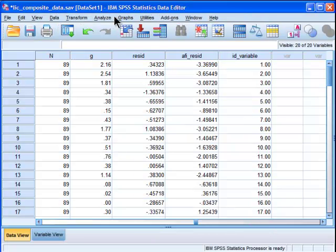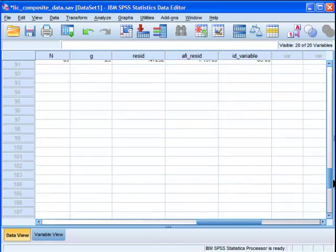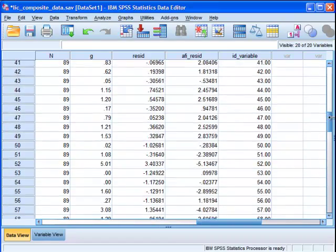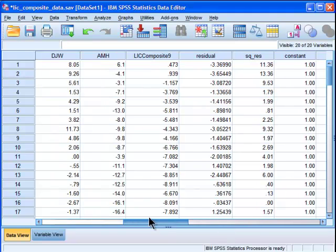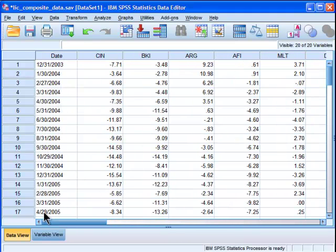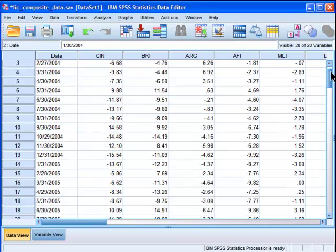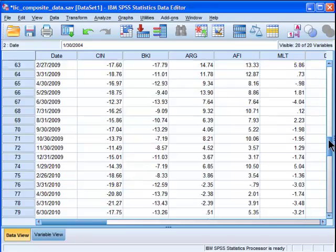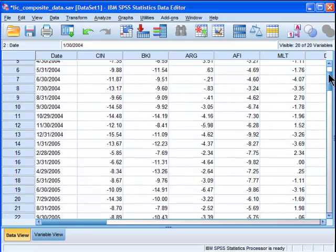So I'm going to actually correlate. These are the residuals associated with my dependent variable. And this is an ID variable going from 1 all the way down to 89. Because these variables, these data are associated with time, so it goes back from December 31st, going through the years of 2004 all the way to 2010, 2011 rather.